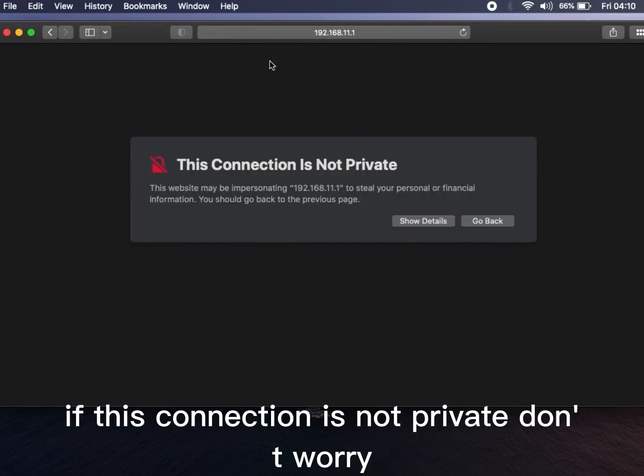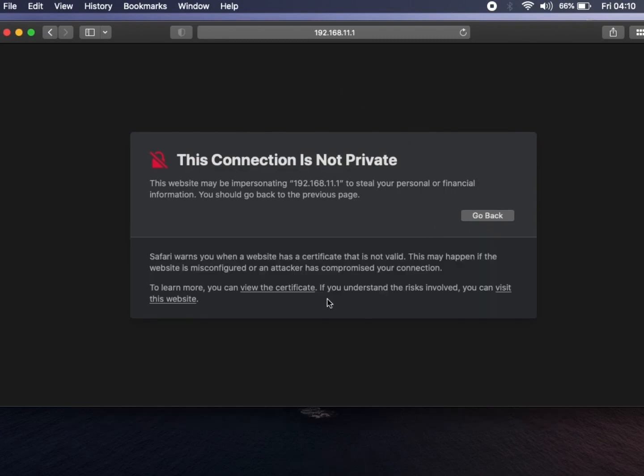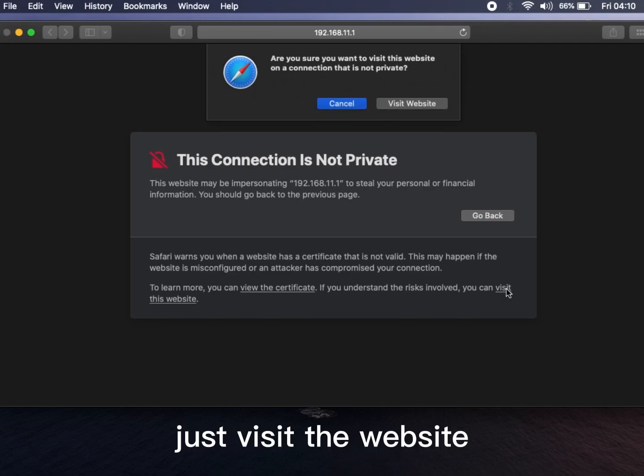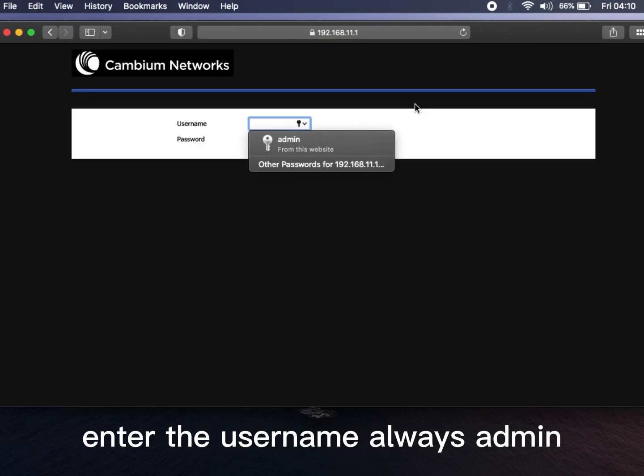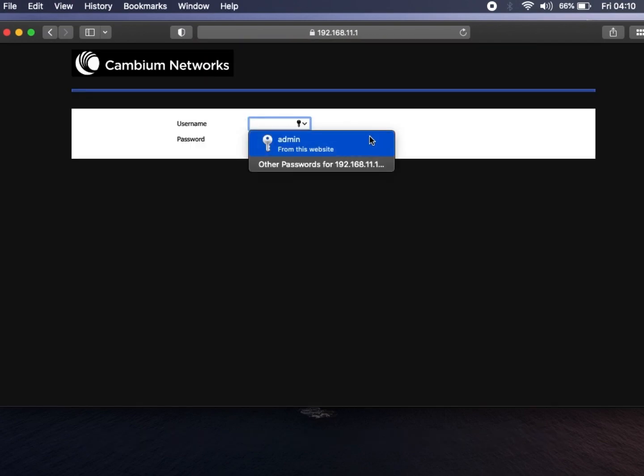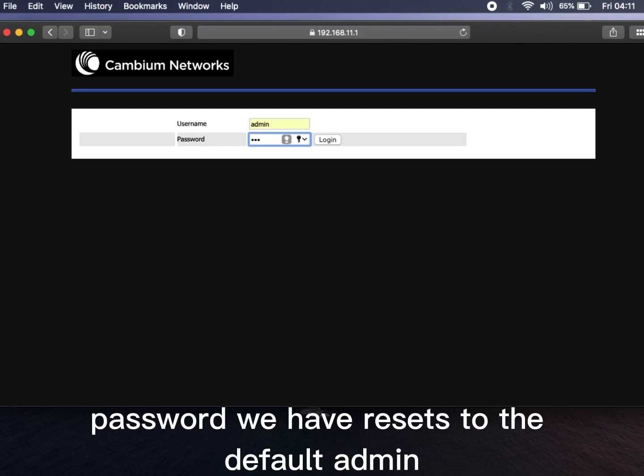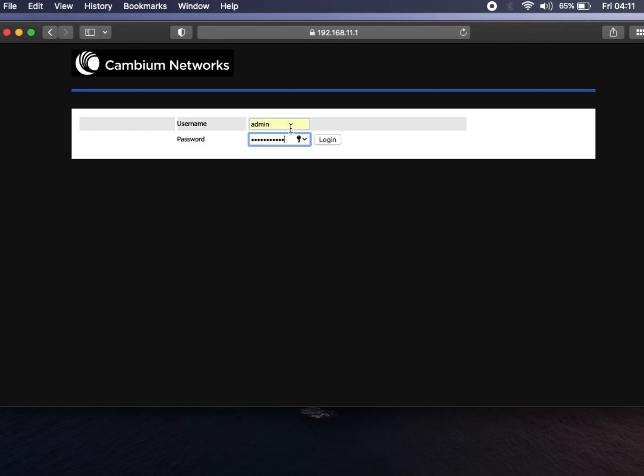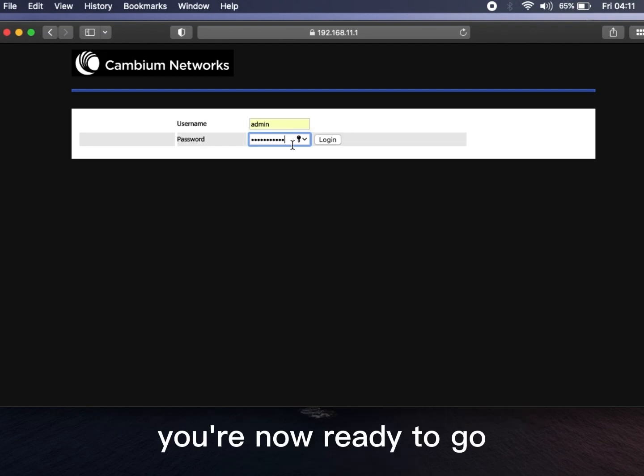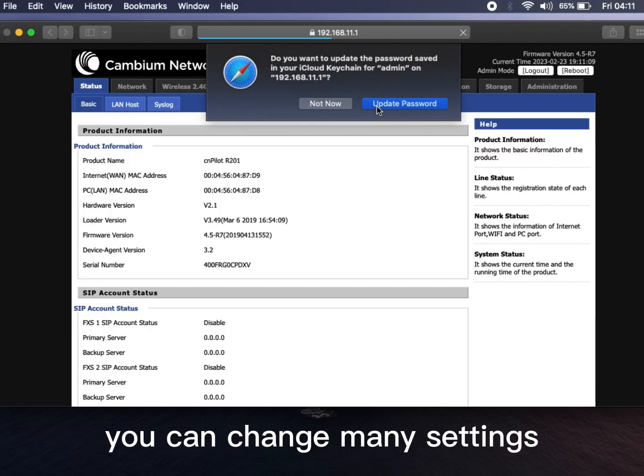This connection is not private - don't worry, there are no risks. Just visit the website and enter the username, always admin. Password we have reset to the default admin. From there we are now ready to go. Now you can change many settings.